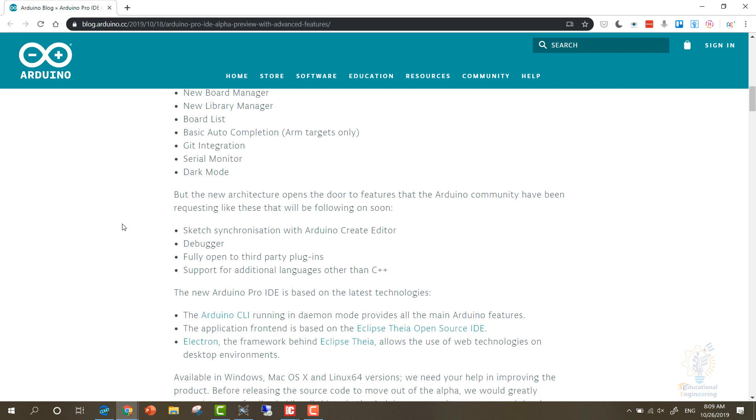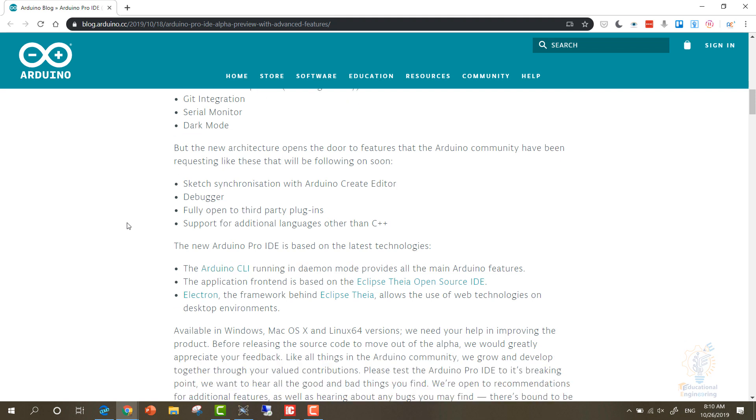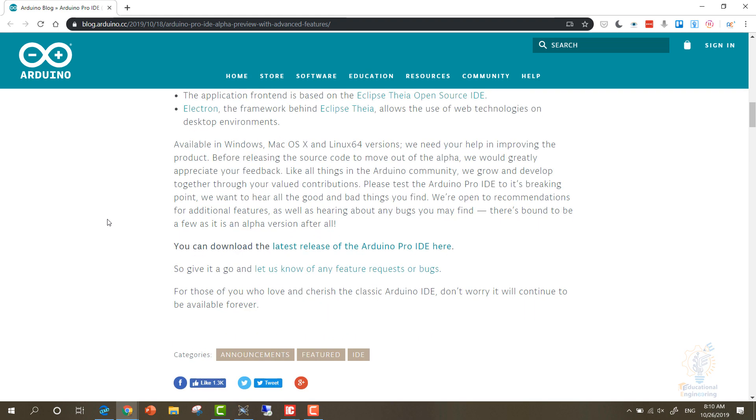Now the new Arduino Pro IDE, you will recognize it by the Pro word, is based on the latest technologies. The Arduino CLI running in daemon mode provides all the main Arduino features. The application frontend is based on Eclipse Theia and Electron. The framework behind Eclipse allows the use of web technologies.